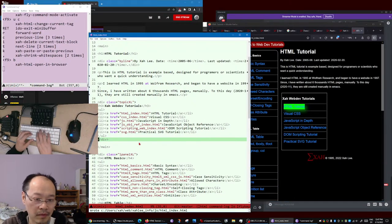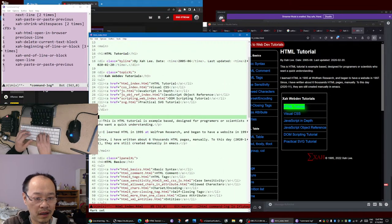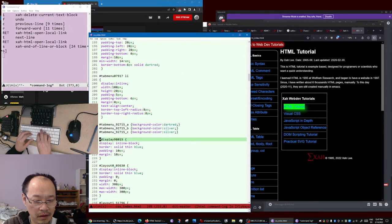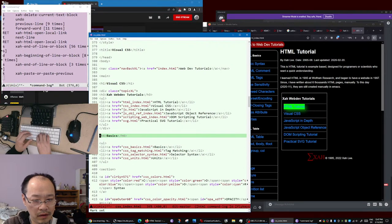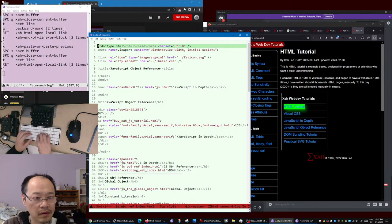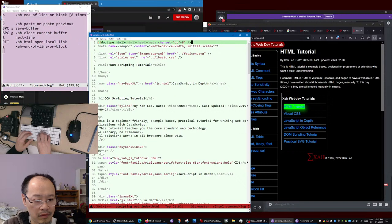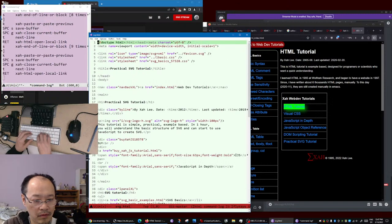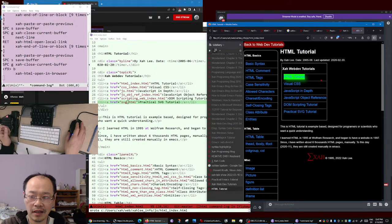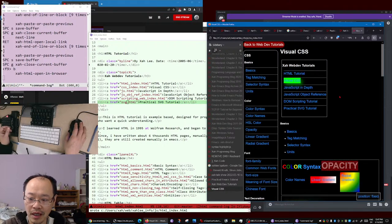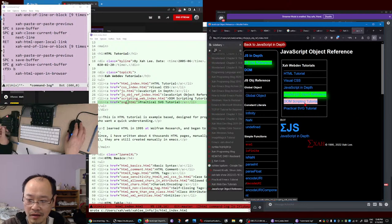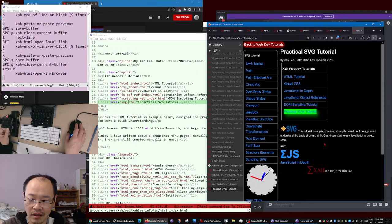Let's put it on top. Copy that, go here, and show in browser - fantastic! HTML tutorial, Visual CSS tutorial, JavaScript in depth, JavaScript object reference, DOM scripting tutorial, Practical SVG tutorial.